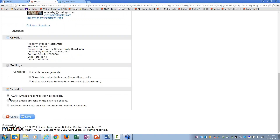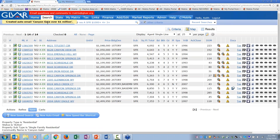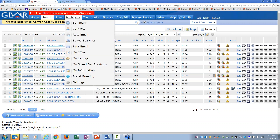For frequency, you can choose ASAP, once a day in the morning, once a day in the PM, or twice a day — I'll choose ASAP so they get it as soon as a new match is found. I also talked about concierge mode in the earlier webinar — that's when you want to review listings before they go to the client. But here I'll just send it to them immediately. I hit save, and the new auto email for Jenny and Kevin called 'Canyon Gate over a million dollars' is saved and the welcome email has been sent.